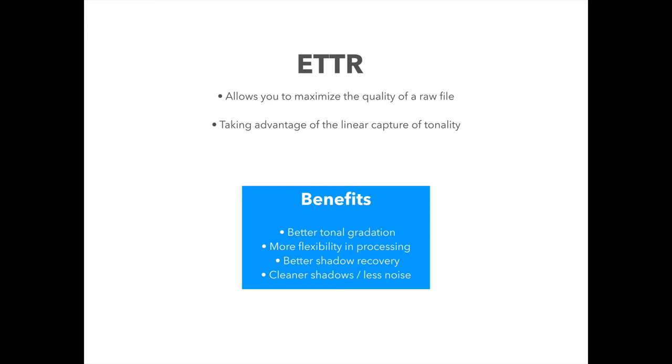And it does that by taking advantage of the inherent fact that all camera sensors capture data in a linear fashion, starting from the least amount of information in the shadows to the most amount of information in the highlights. And because of this, it means that when your tones are more concentrated in the highlight area of your histogram, you'll actually have a richer, larger file with more information.